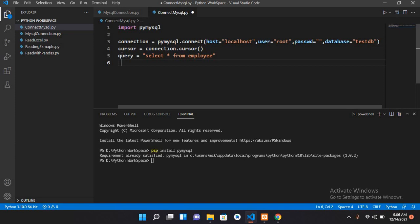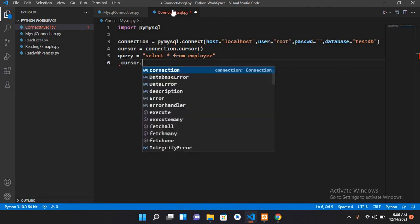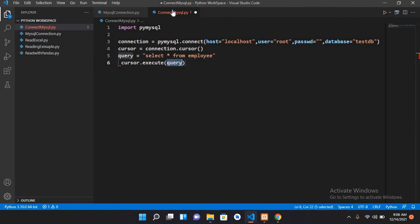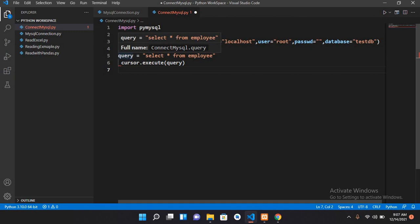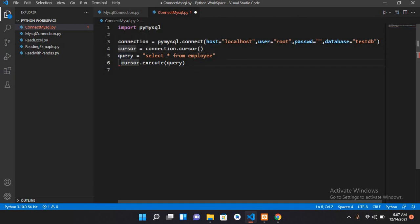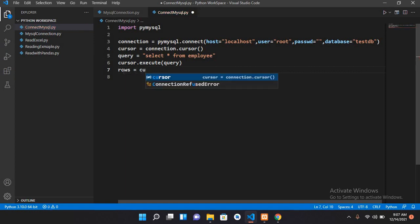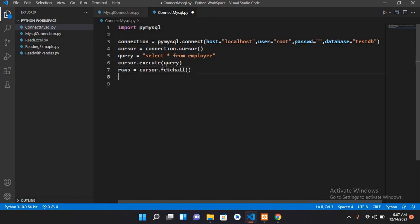Now we will execute this query with this cursor, so I will use cursor dot execute and pass in the query. Cursor is showing an error, so I'll backspace this so that it is rightly indented. Now I'll get the rows, so rows equals cursor dot fetch all.